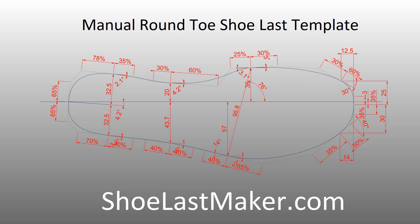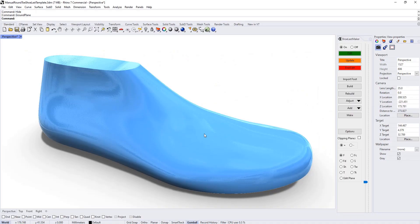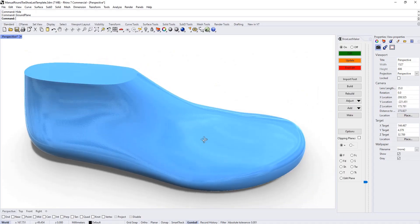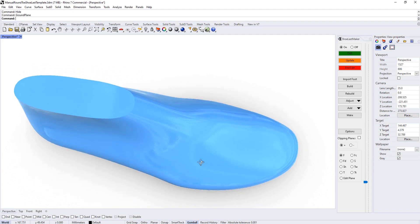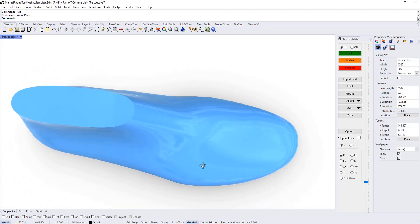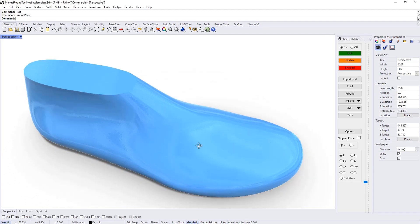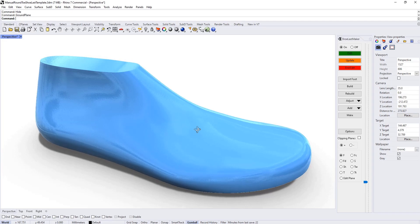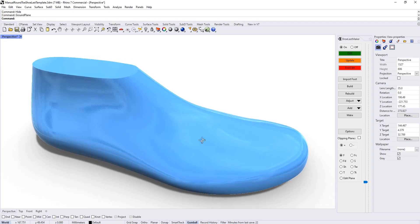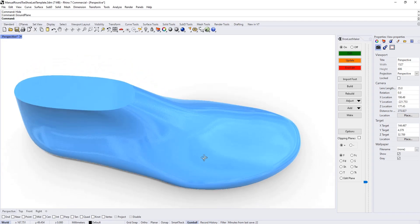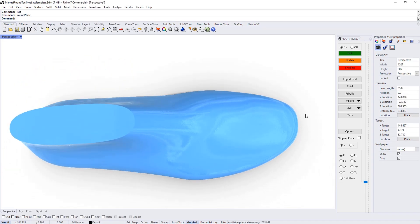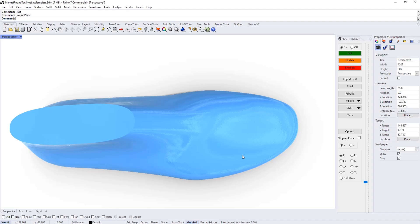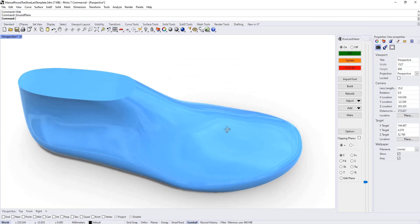This video is a quick introduction to using the new manual round toe shoe last template in shoe last maker. As you can see, it's a round toe very similar to the standard round toe template I put out first. But if you look very carefully in the toe area, you can see subtle differences in the toe shape. This new manual round toe template allows all kinds of subtle variations to be achieved.